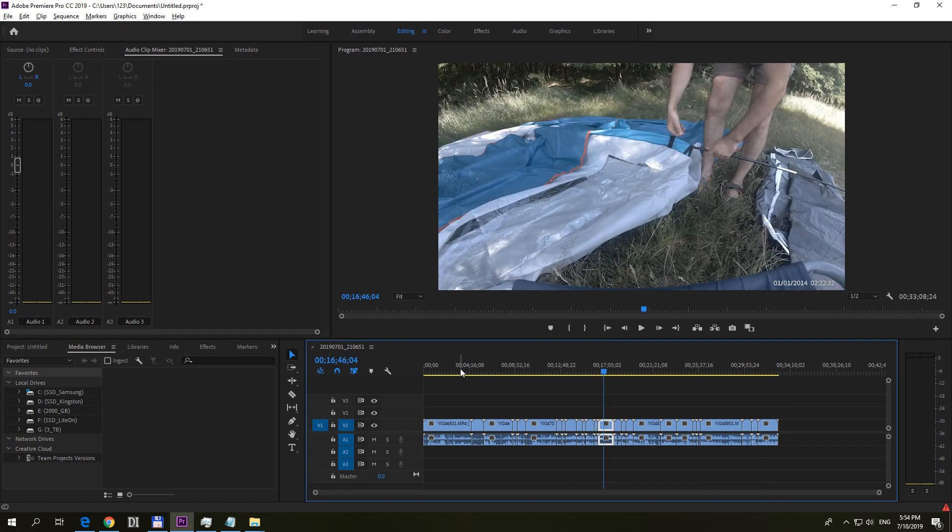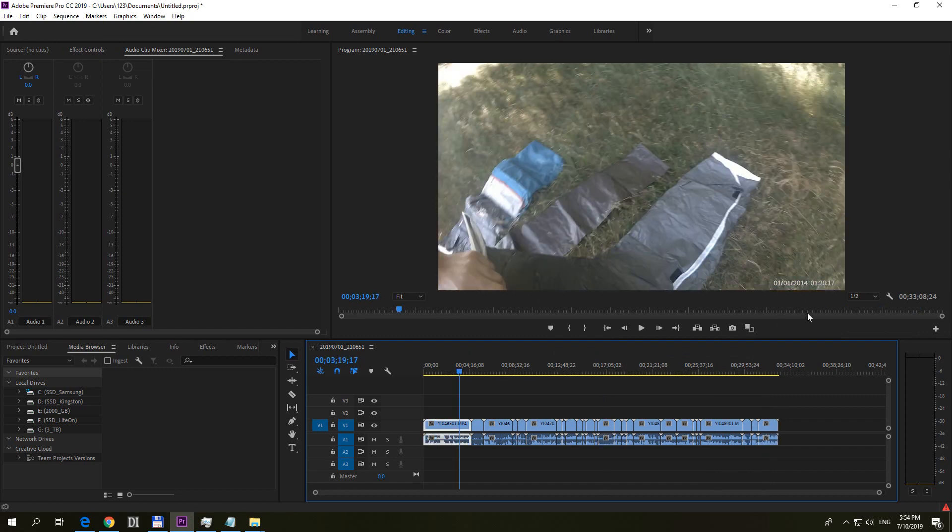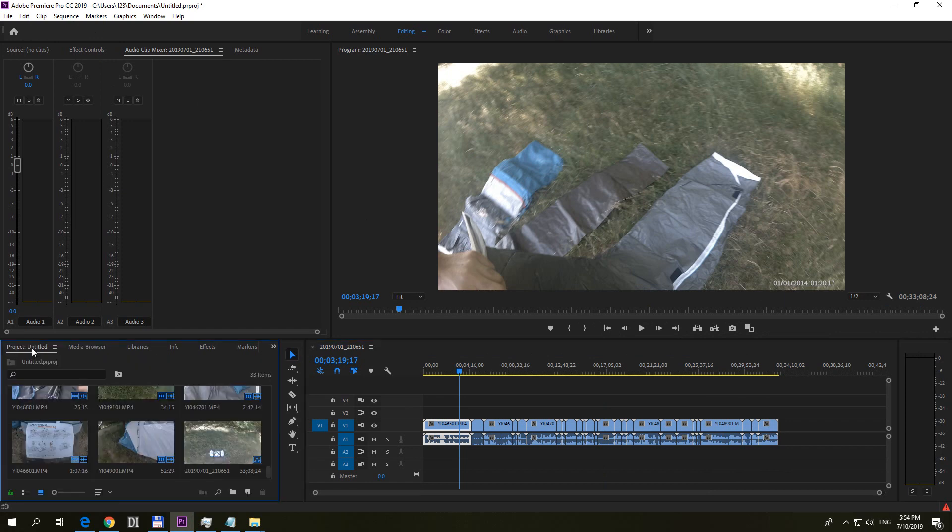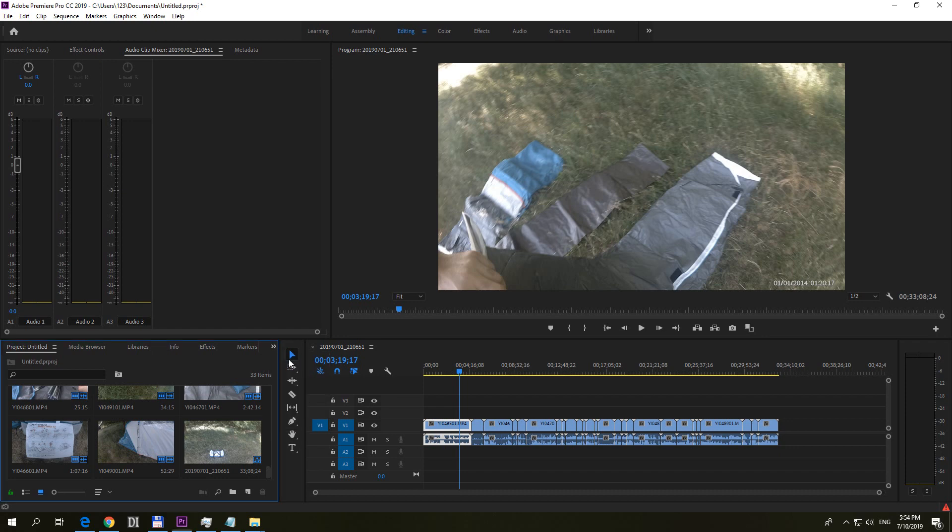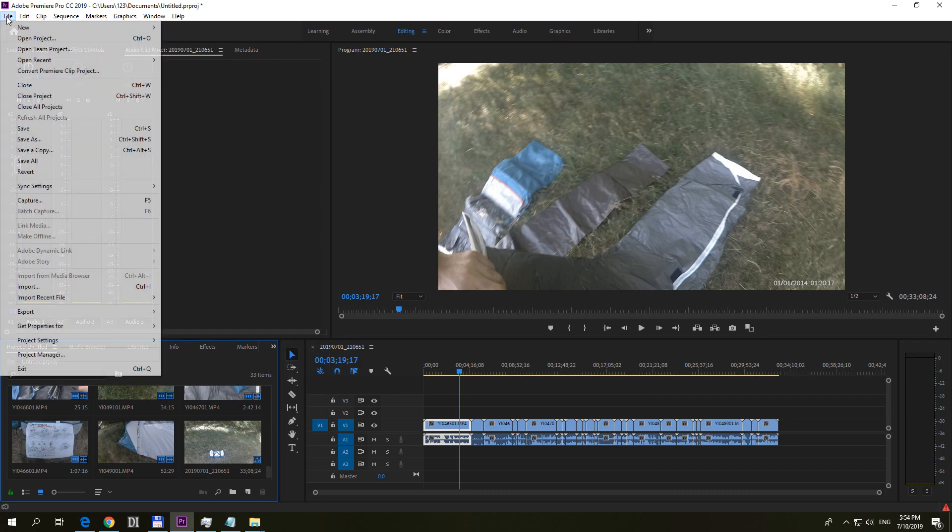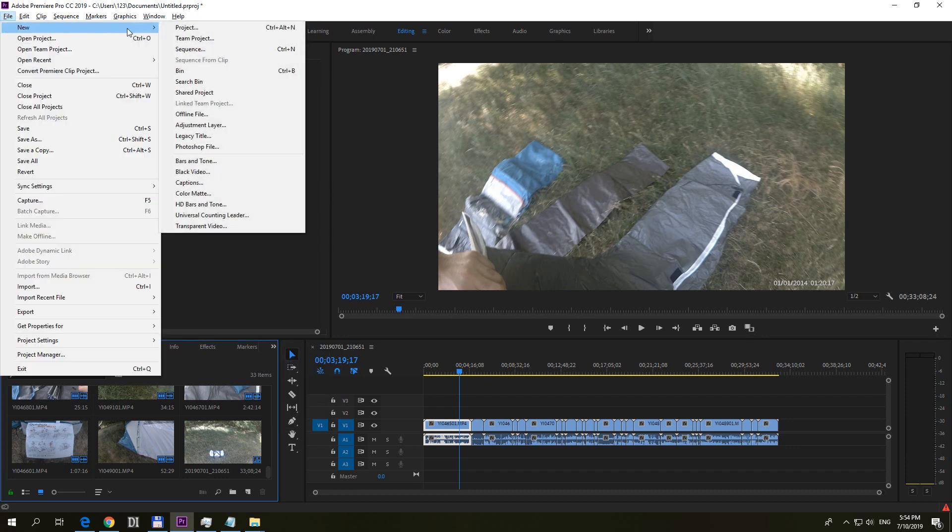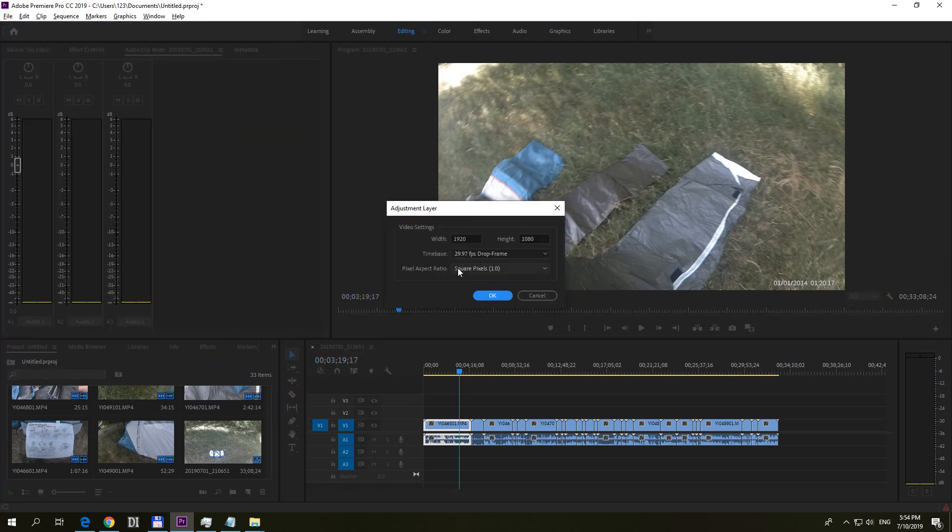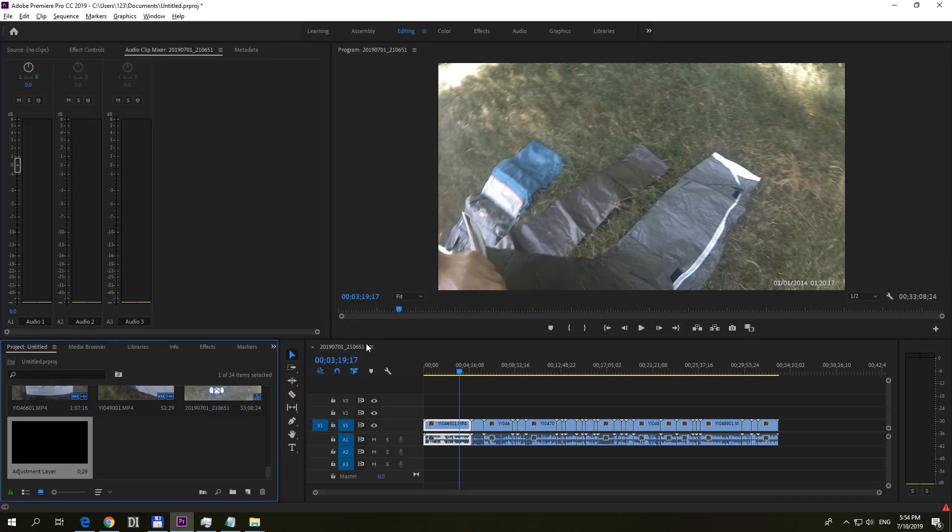So to blur it out on each clip, let's do the following thing. First go here to Project, you can access Project from this arrow also. Then go here to File, New and Adjustment Layer. Click on Adjustment Layer, accept it with OK.